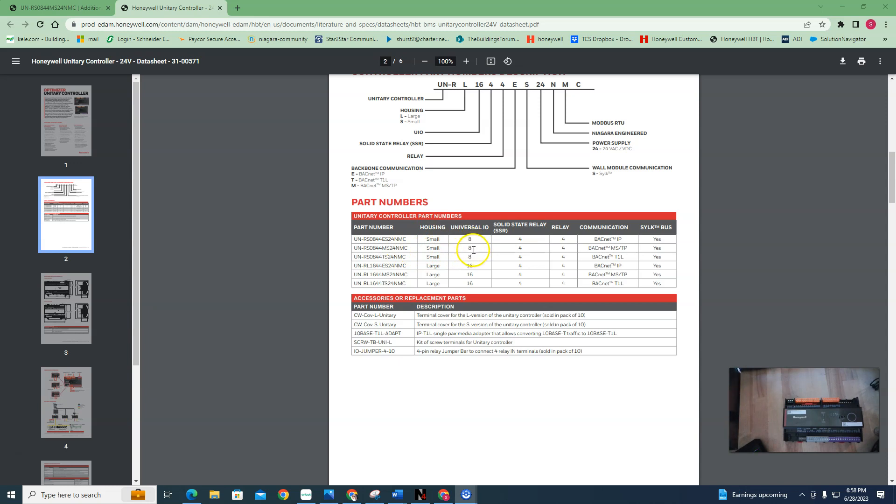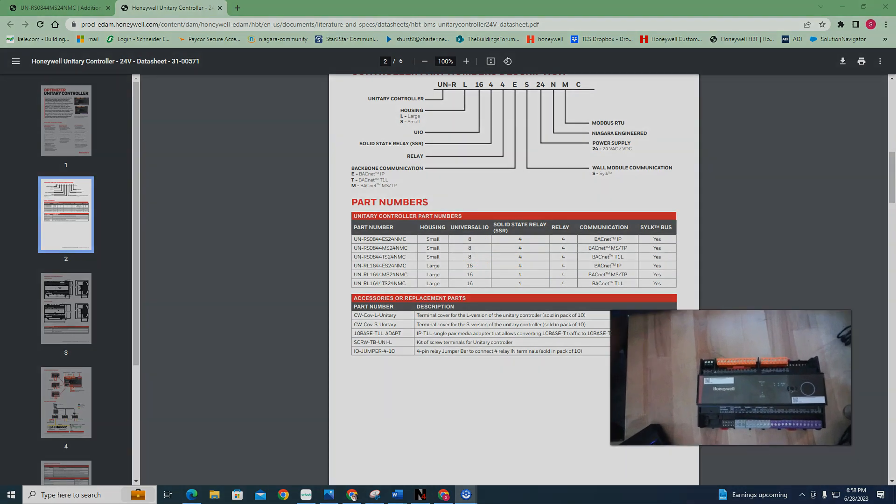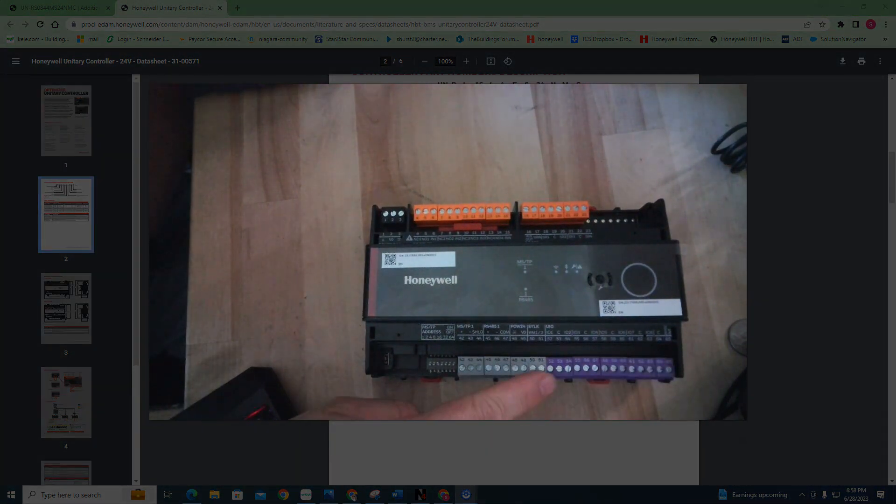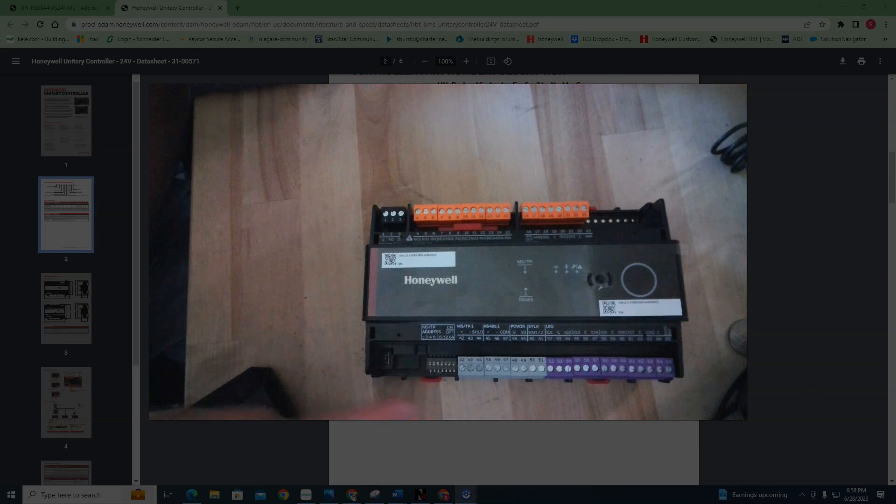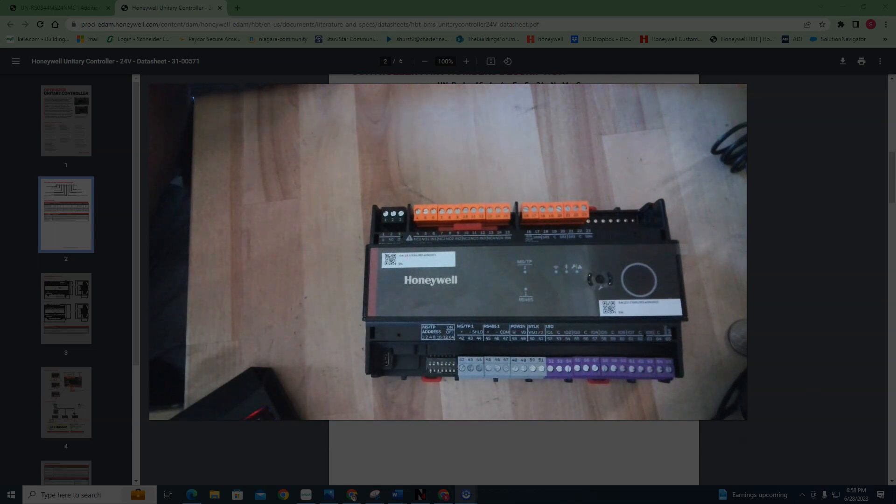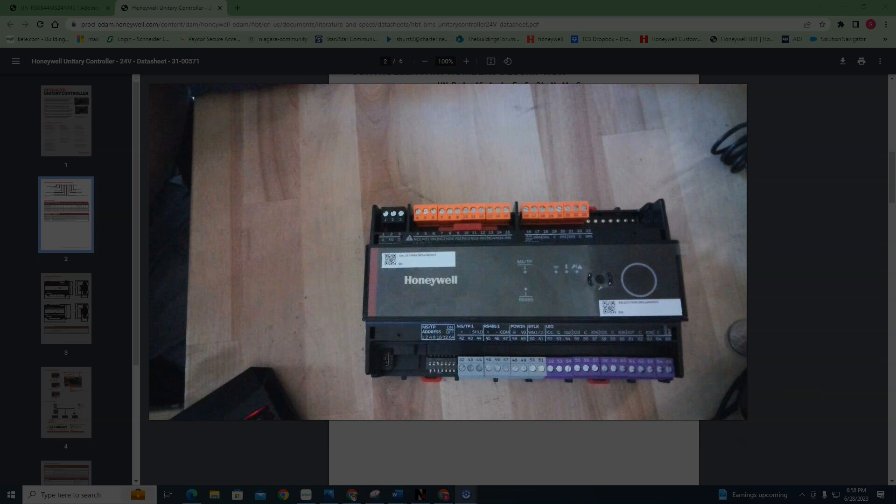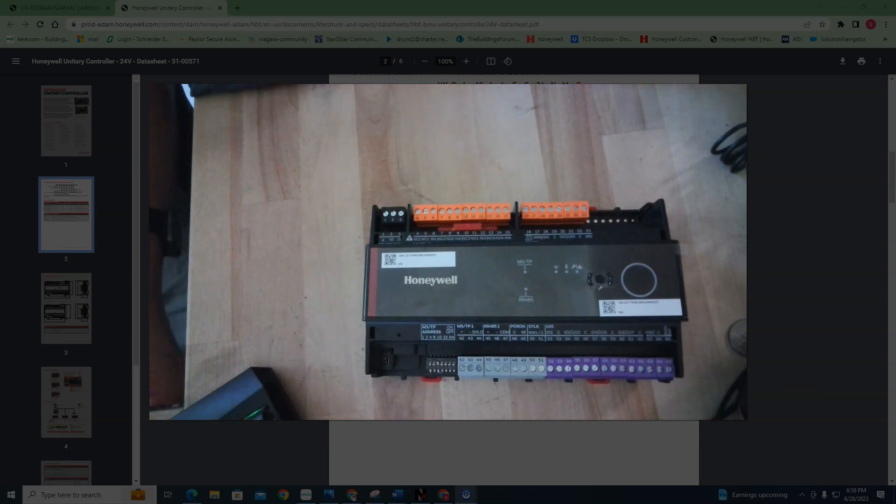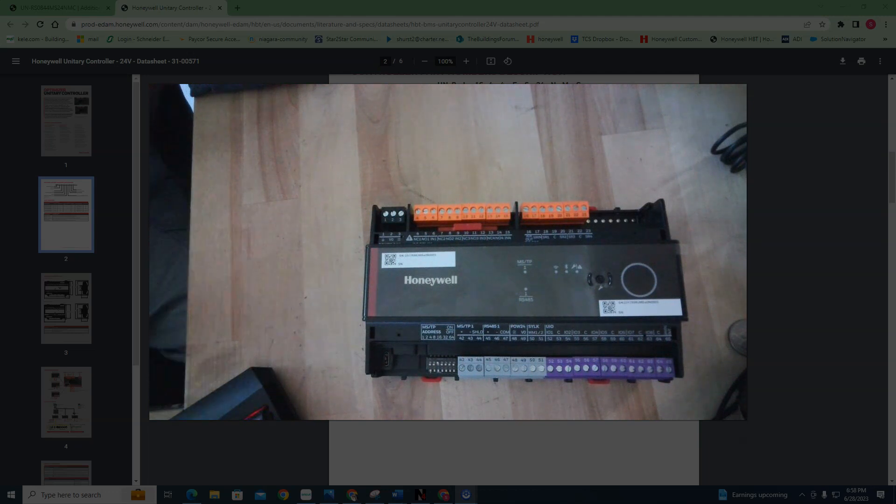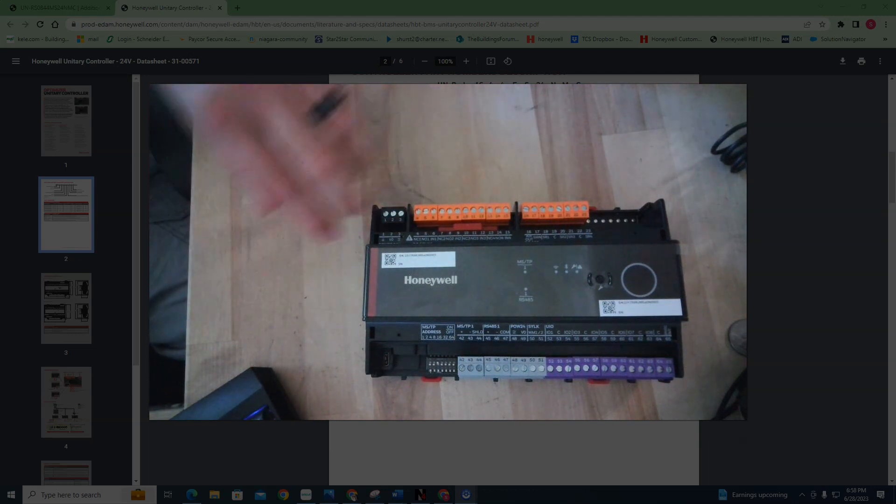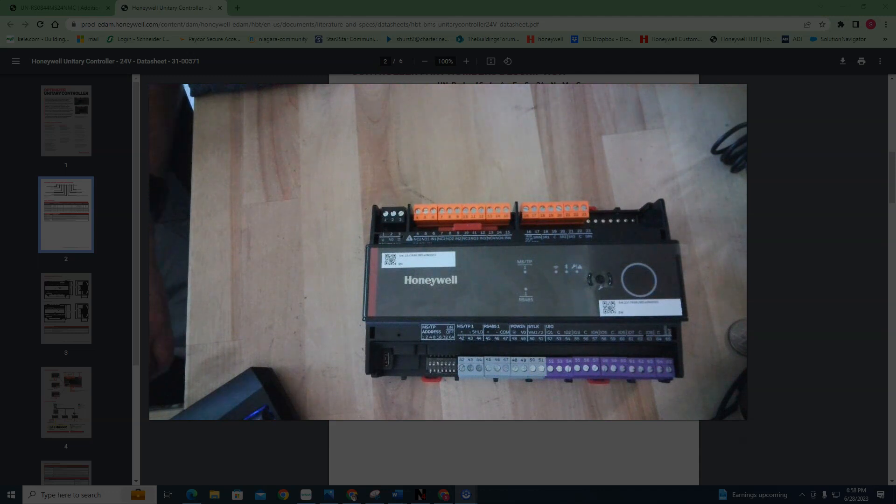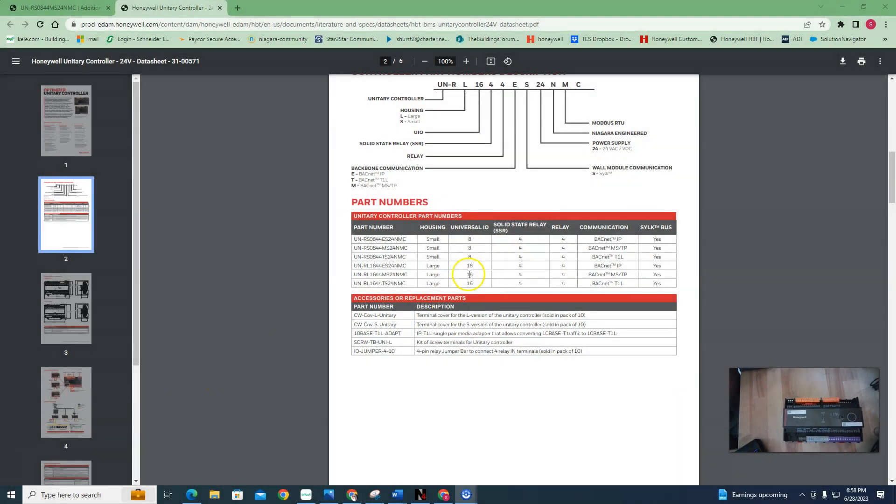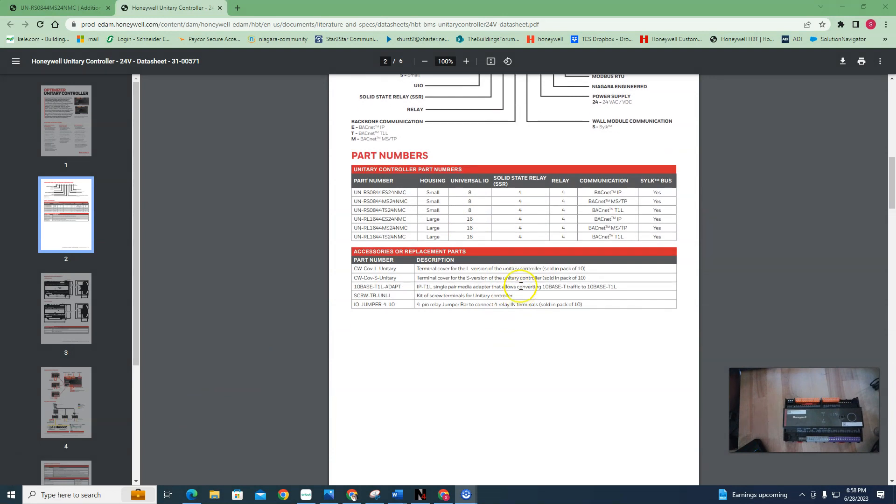I have eight universal input/outputs. What's that mean? It means these purple right here can be either inputs or outputs. You're gonna decide what they are when you program it. Now these orange up here are gonna be relays and solid state relays.